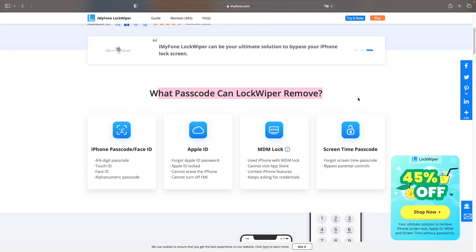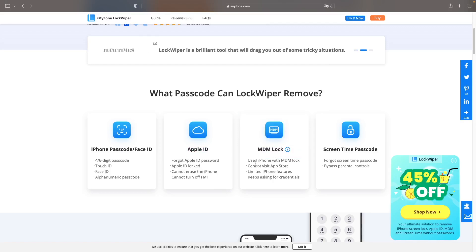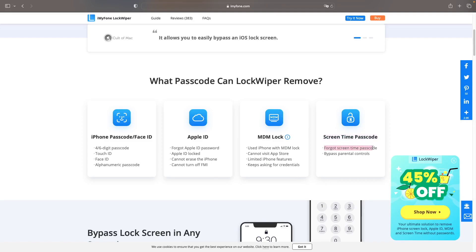With LockWiper, you can bypass or remove various passcodes, such as iPhone passcode or Face ID, Apple ID Unlock, and MDM Lock. And also you can bypass Screen Time Passcode easily.